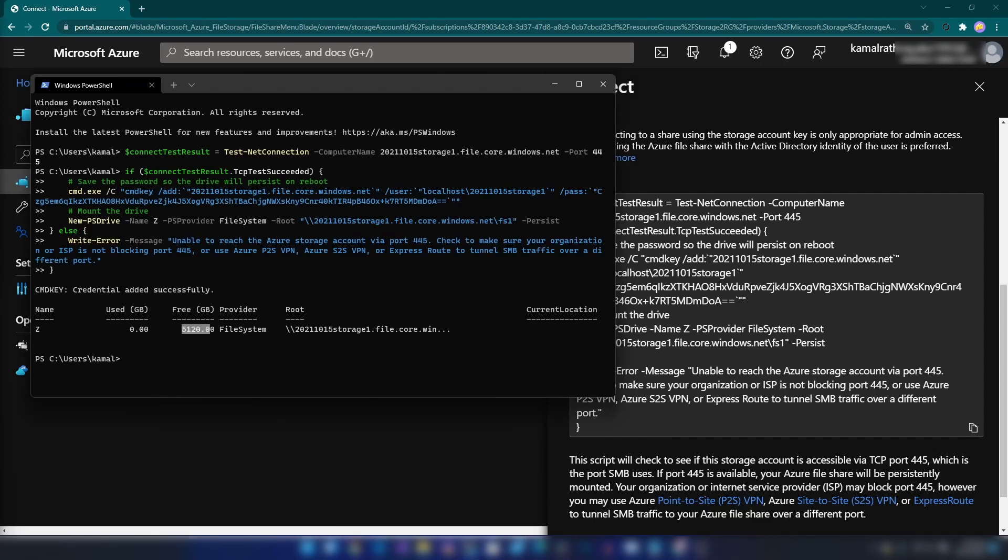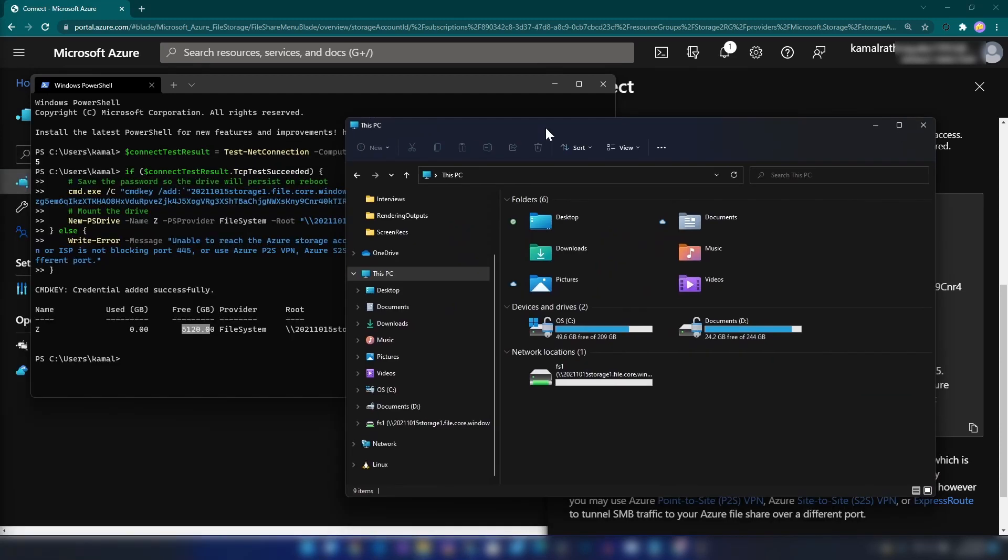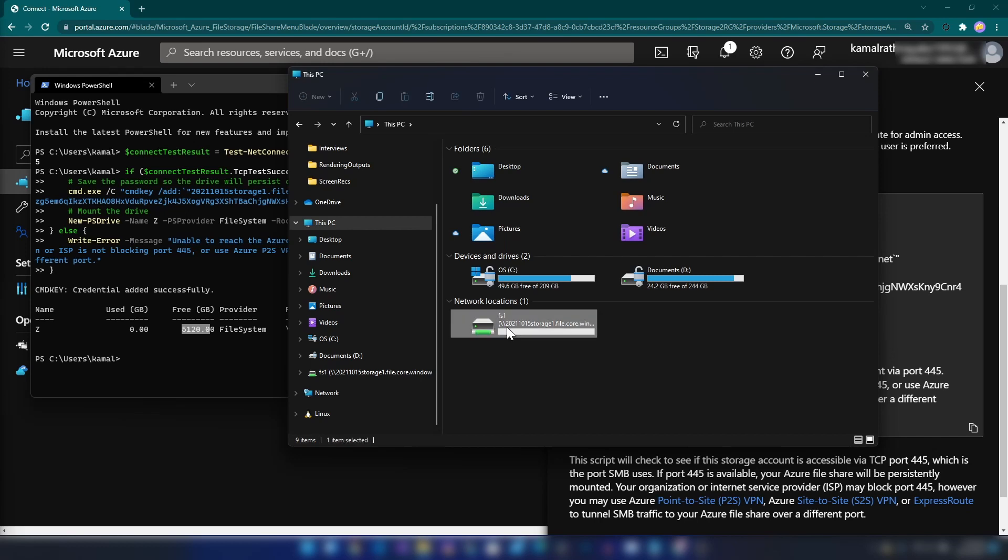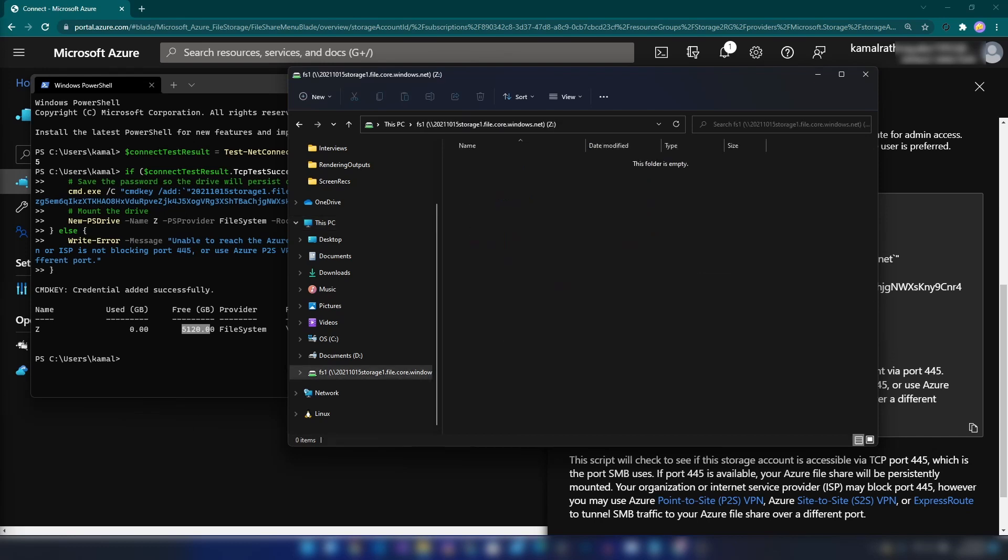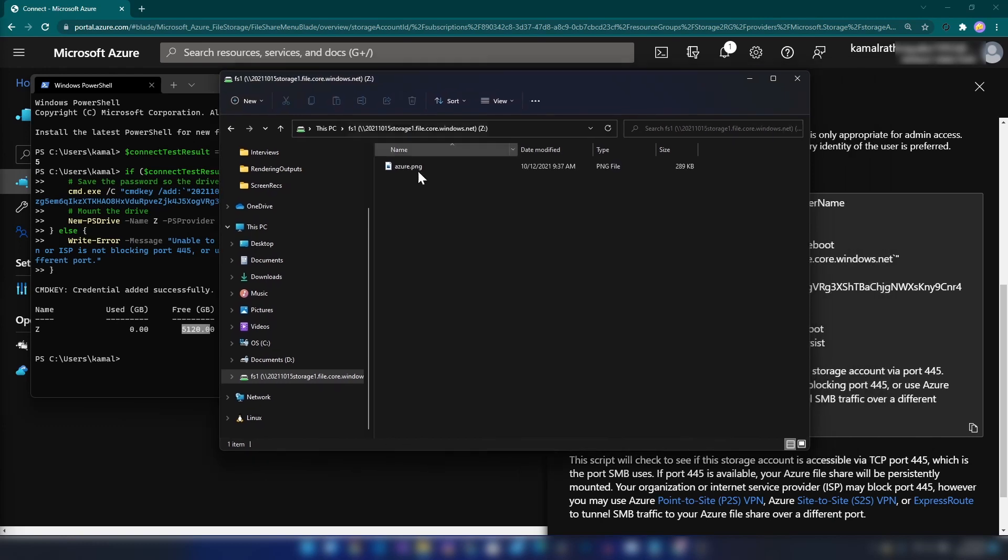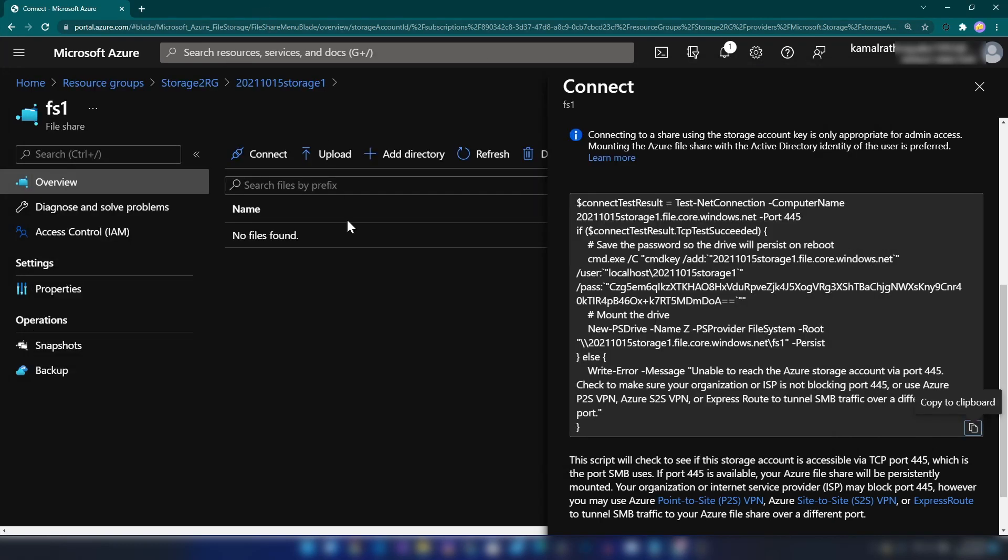Now let me go to Windows Explorer. As you can see, we have it here. I'm going into it and adding a file to this drive. This file is now on Azure.